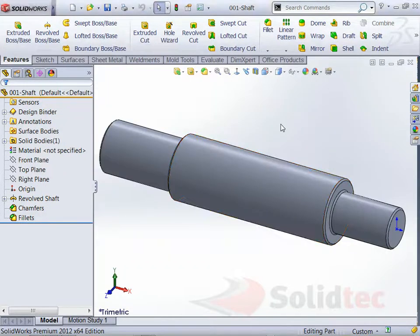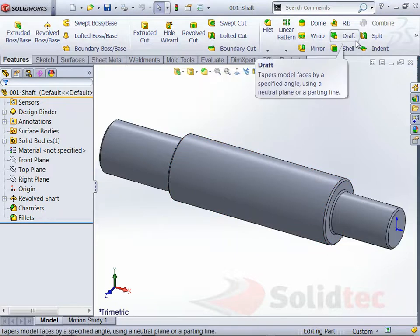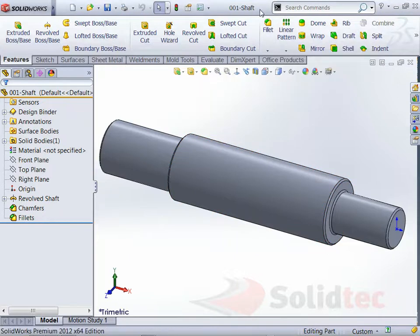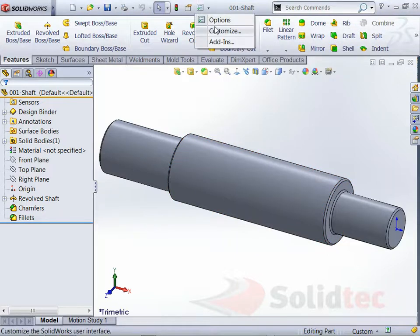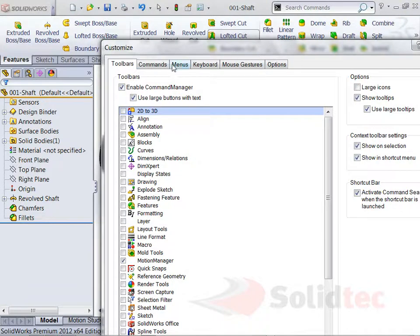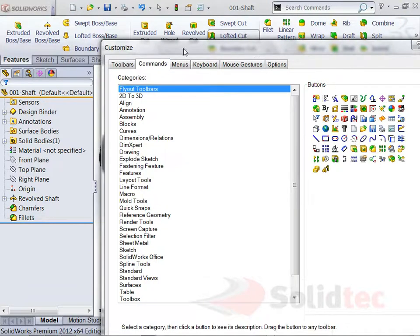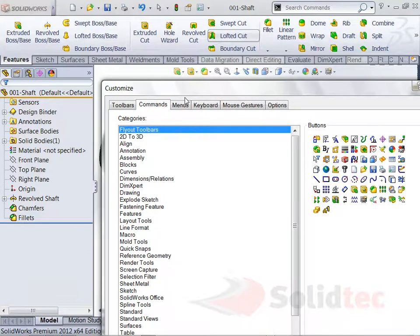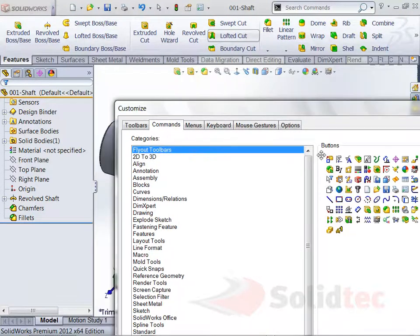Now if we change some settings. So I've decided I want to customize some of my screen, so I'm just going to go Customize. And in my commands, I can add and remove commands to my toolbars.